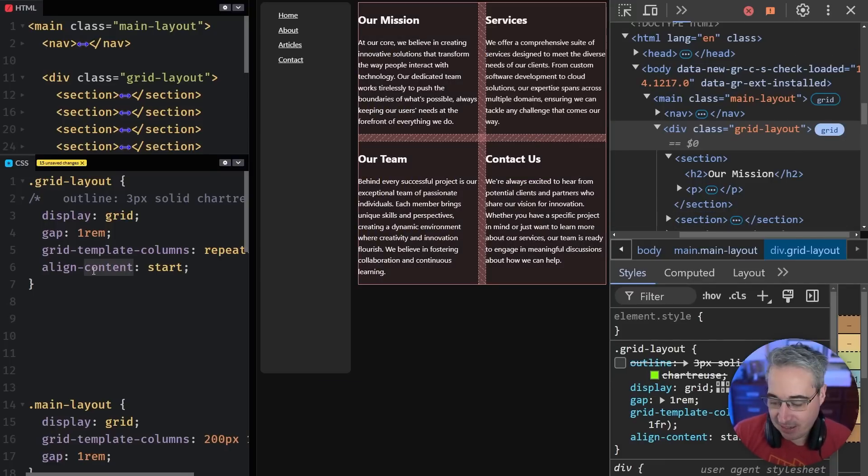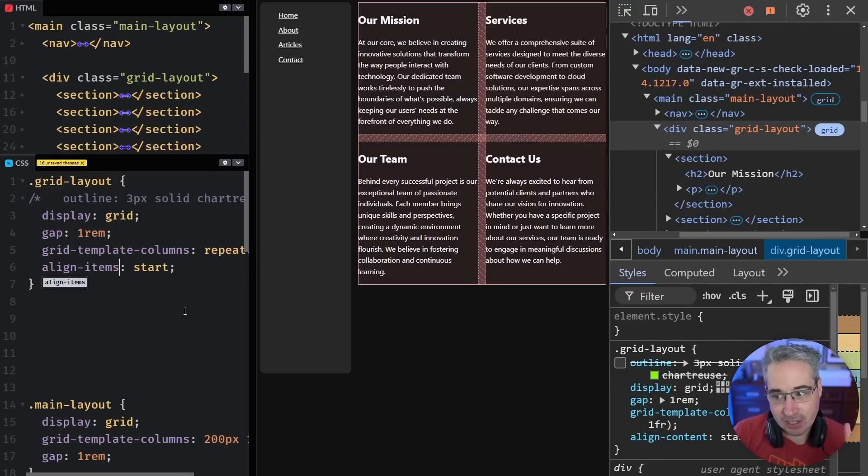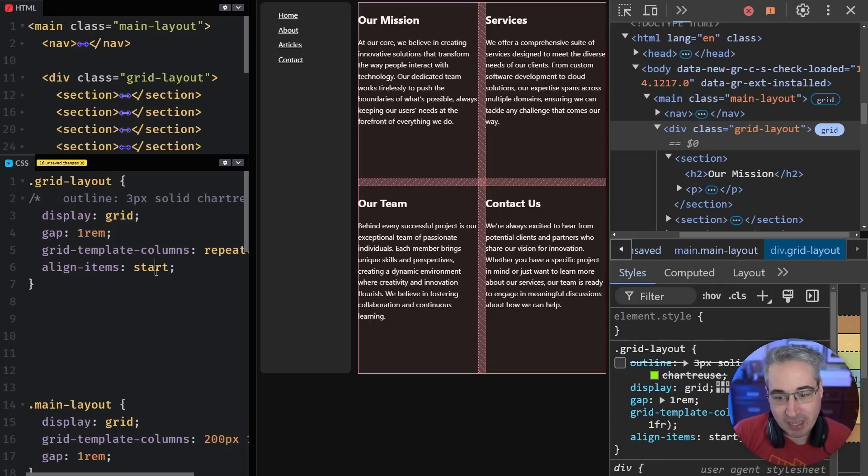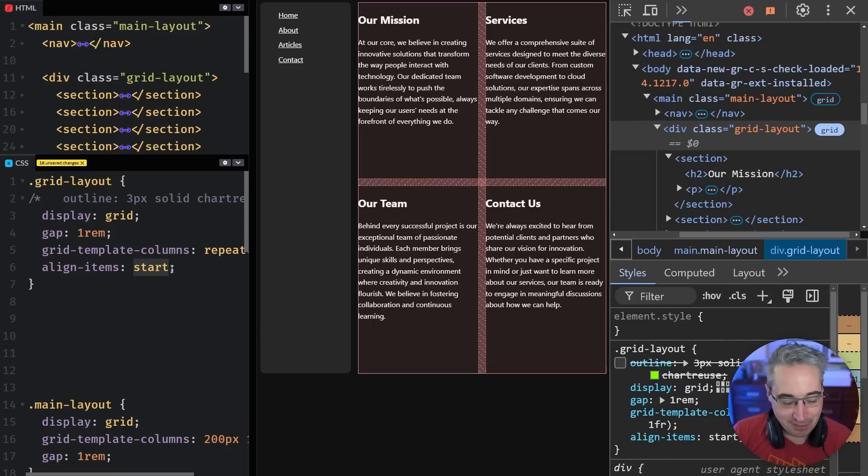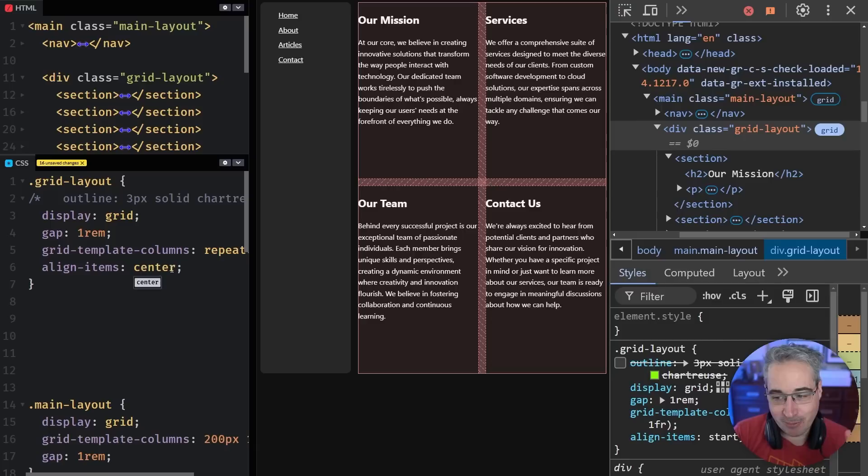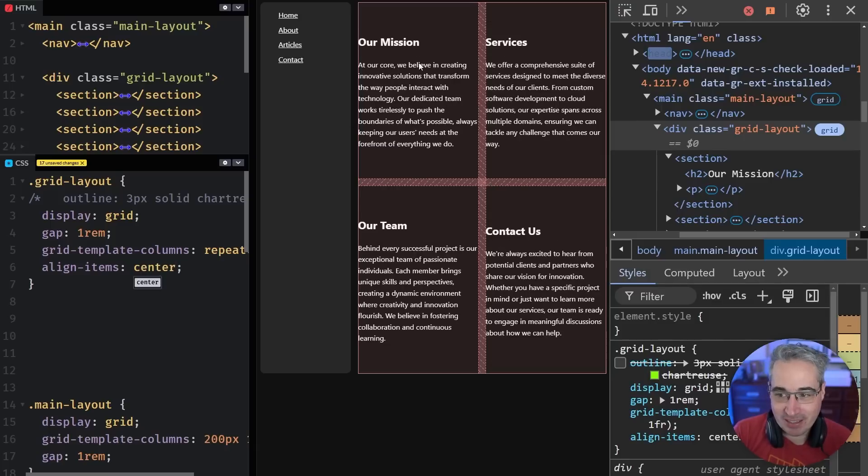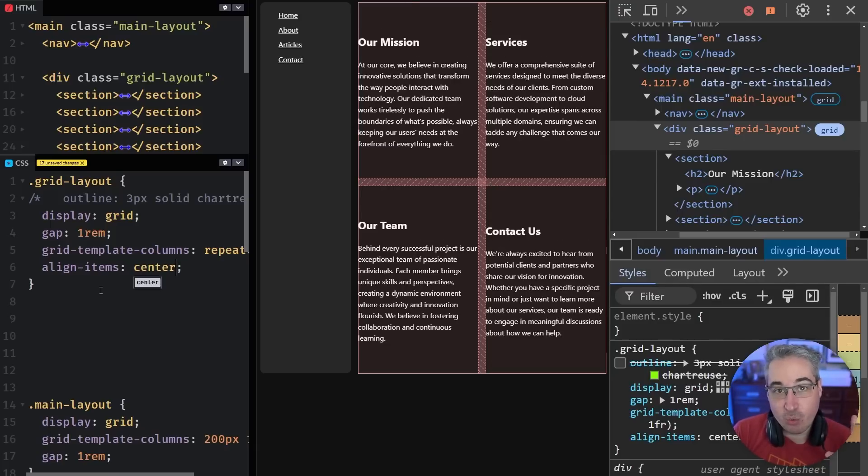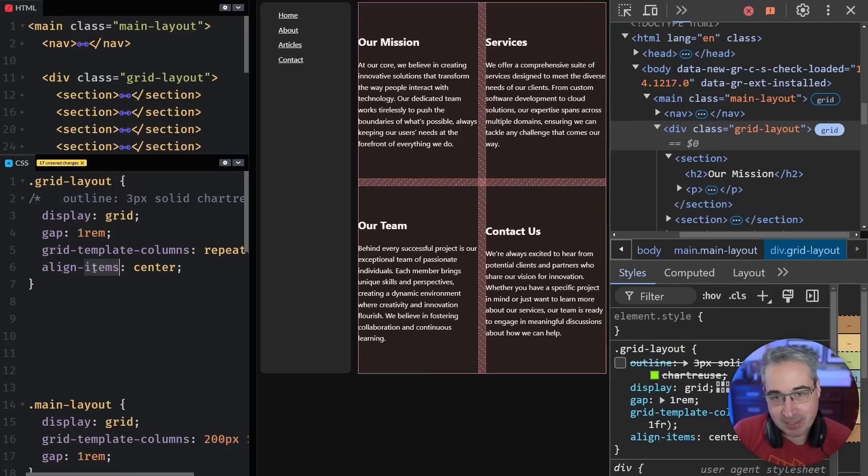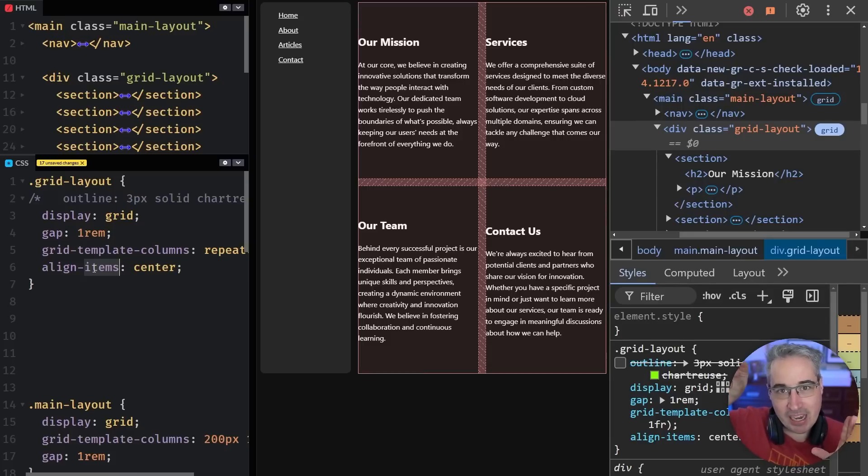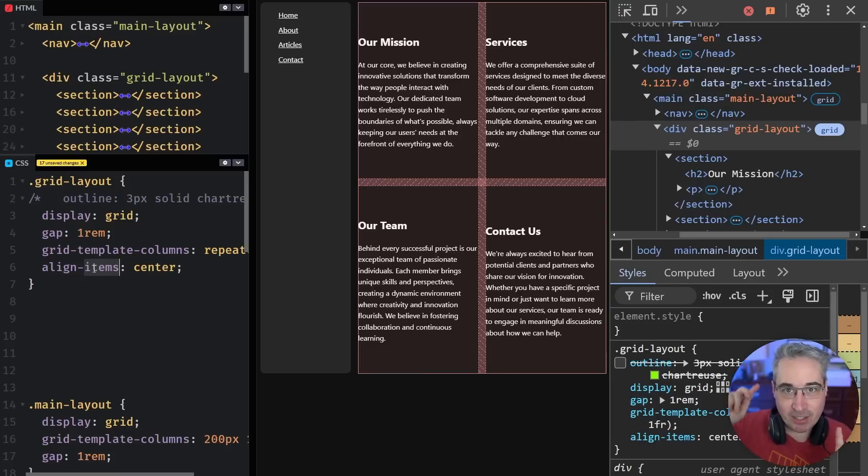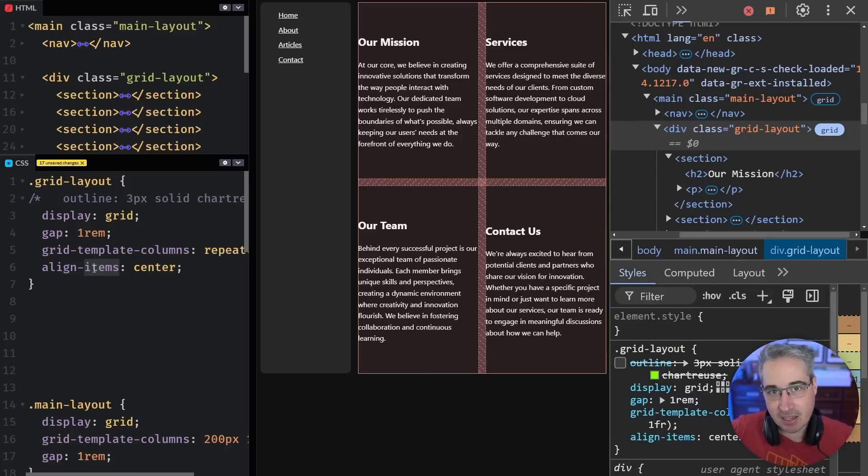And why it's working, because you can see now my entire grid has moved like that. If I did align-items instead of align-content, what's happening is well, nothing's actually changing. Align-items start is the default. So I'm going to switch this over to center. And we're going to see that these get centered within their cells.